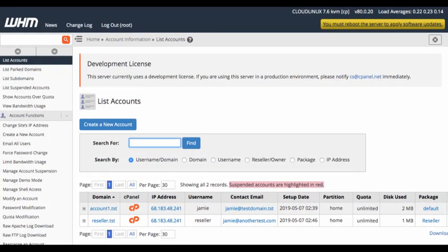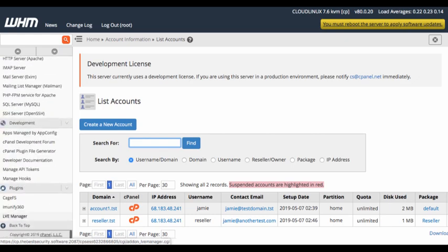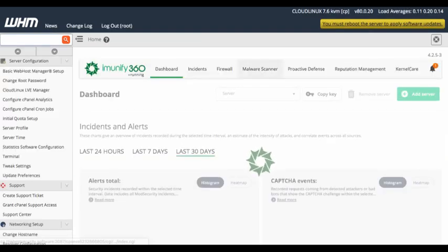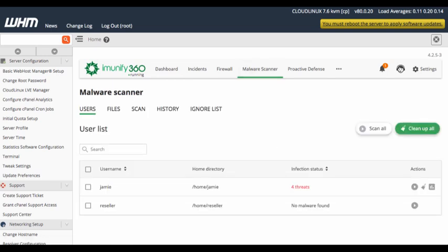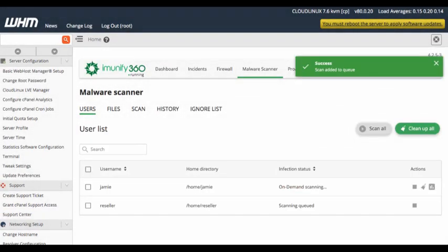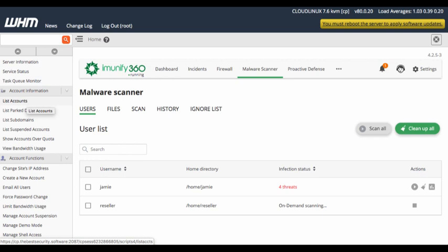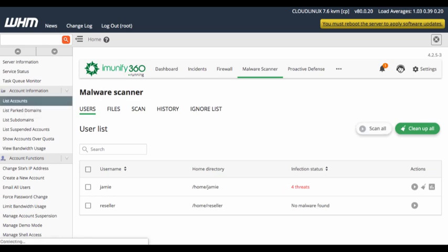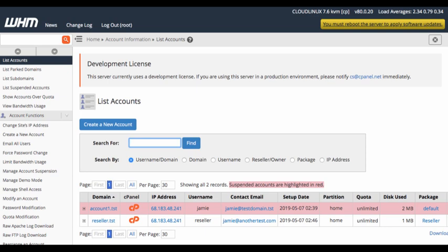It's now registered and ready for use. In cPanel we're going to start by looking at the account list — notice that all of the accounts, both of them, are active. We're going to scroll down to Immunify 360, open up the dashboard, go into the malware scanner, and initiate a scan. I already have four threats detected, so I'm going to do a rescan. The on-demand scan is processing, and we've detected four threats again. Going back to list accounts, you'll now notice that the account with the infections has been suspended.